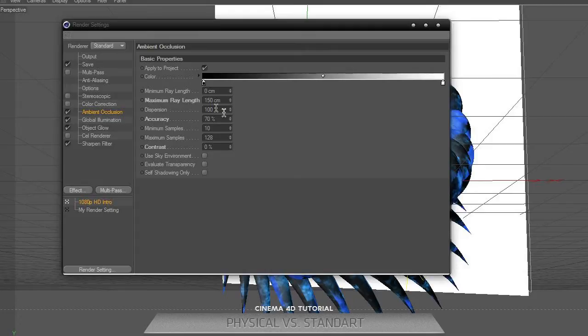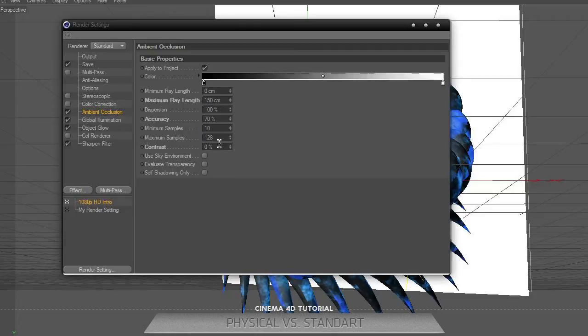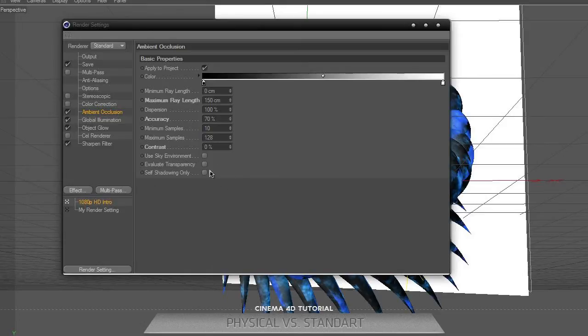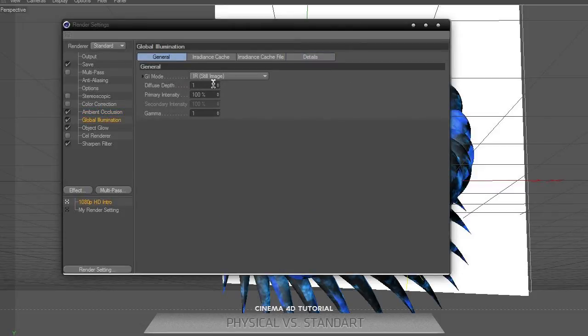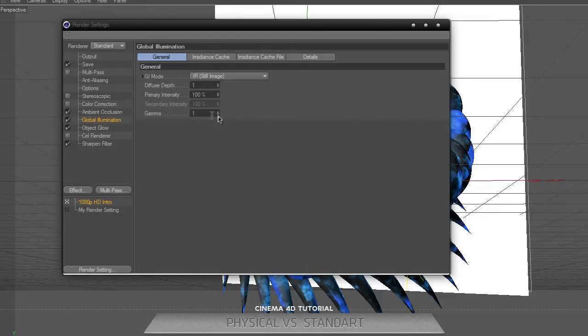Ambient occlusion was on 70%, minimum samples to 10, and maximum samples to 128, no contrast. For global illumination general IR, still image, diffuse depth to 1, and primary intensity to 100%, gamma was 1.